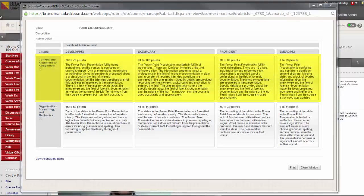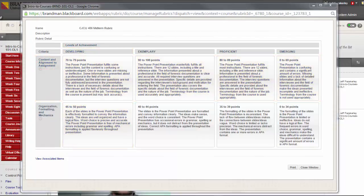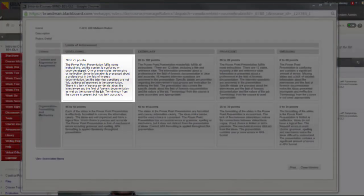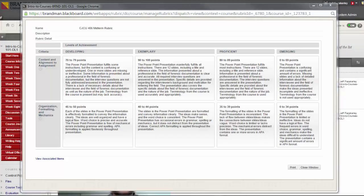Rubrics are made up of rows and columns. The rows correspond to the various criteria of an assignment. The columns correspond to the level of achievement expressed for each criterion. A description and point value for each cell in the rubric defines the evaluation and score of an assignment. Creating and associating rubrics save you valuable time during the grading process.